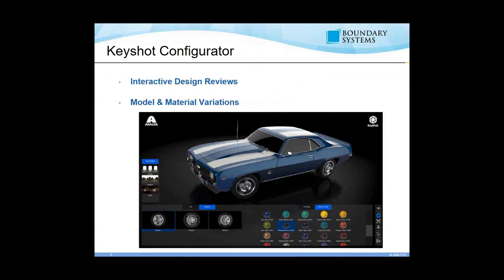Now we'll dive into the KeyShot Configurator. What is it? The configurator is an interactive presentation view in KeyShot 7 that you can use to interactively show different aspects — model variations or material variations — of a particular model or design.